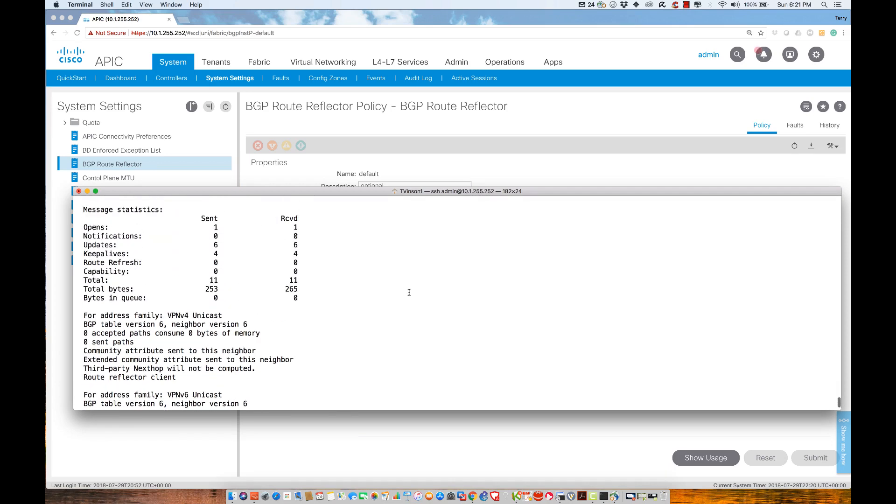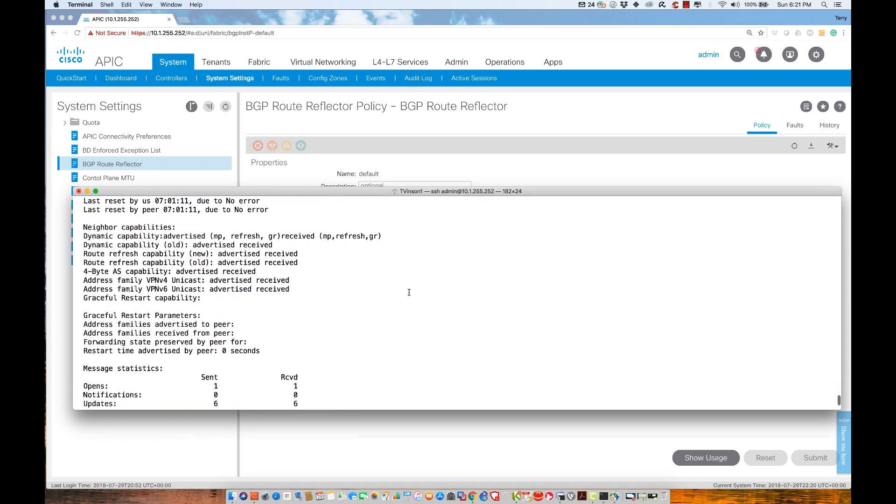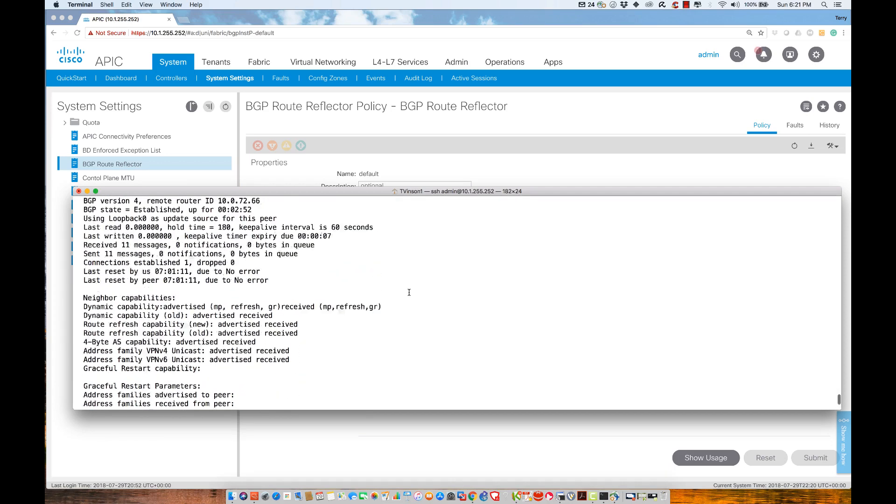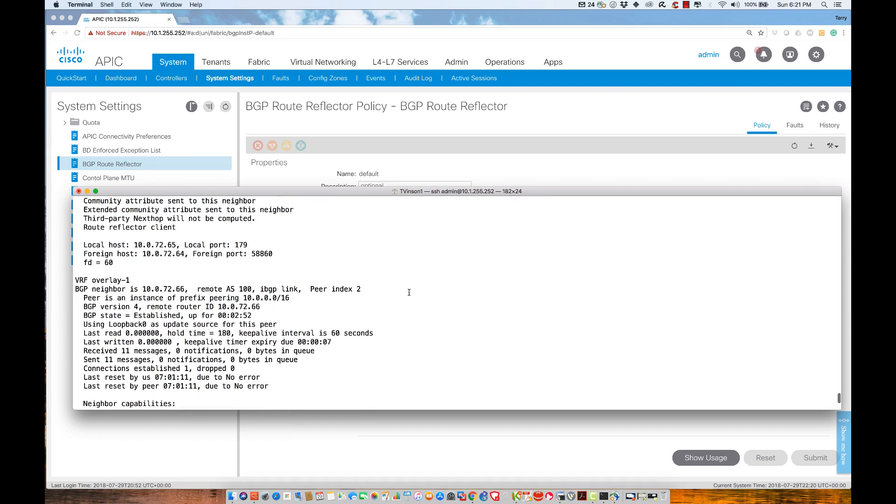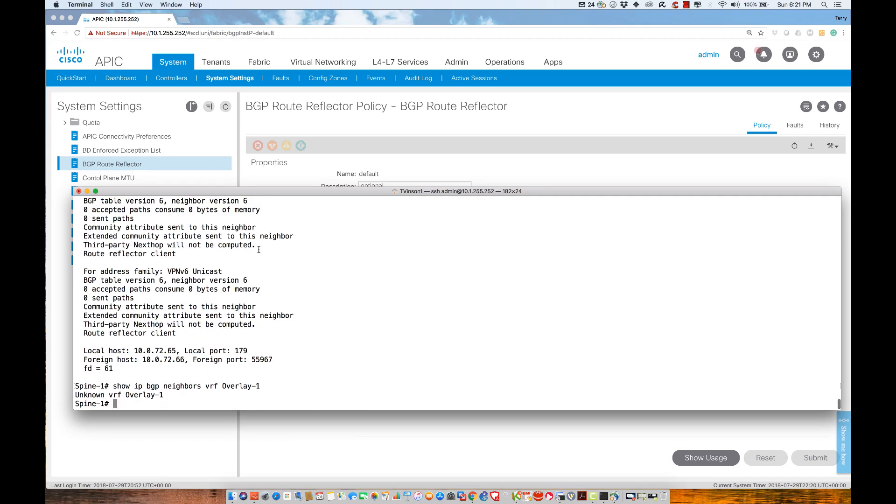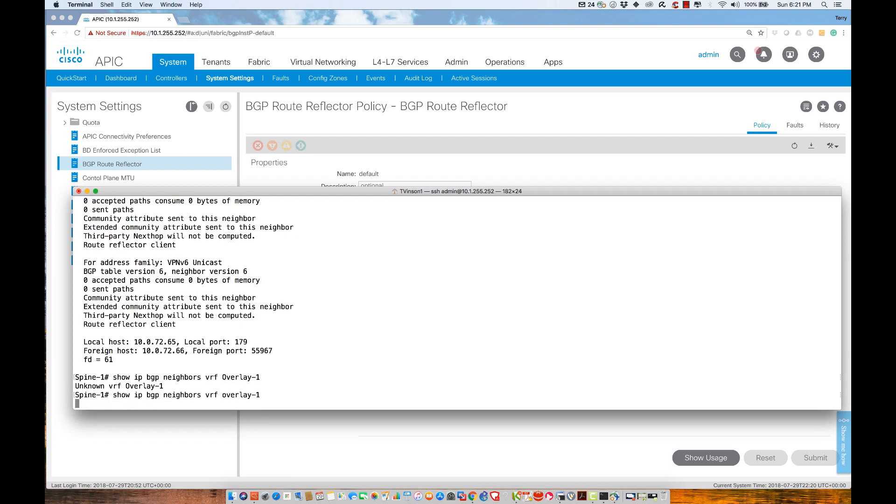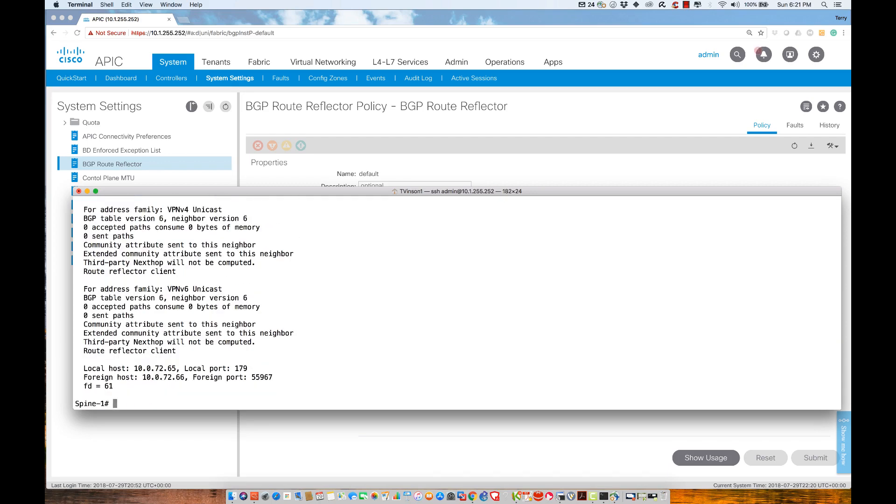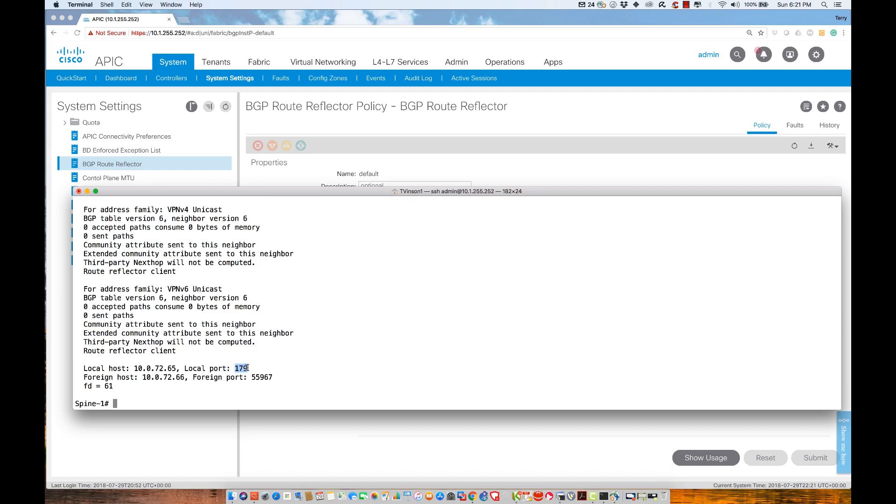The only way I know anything is happening is if I execute show BGP neighbors VRF all. I could look specifically inside a particular VRF. For example, instead of VRF all, I could say overlay-1 for the overlay configuration. Let me spell it correctly—ACI is case-sensitive. We have these values showing port 179, so I know I'm the server. The foreign port is the ephemeral high port, so that's the client.